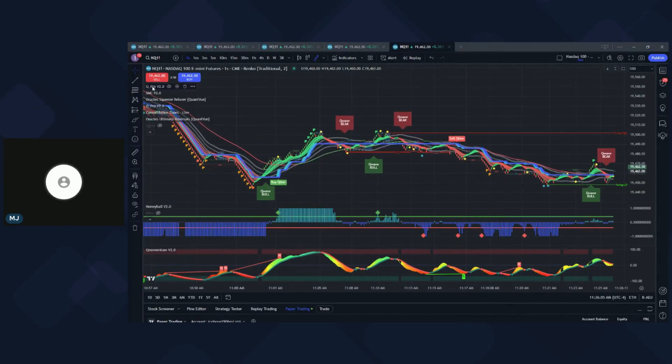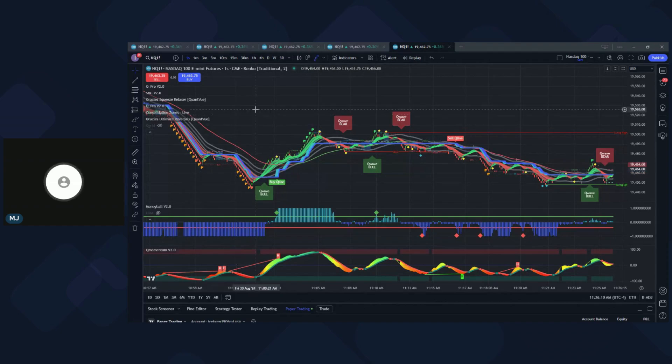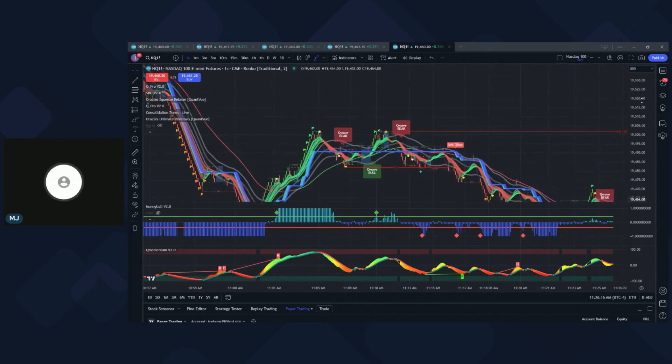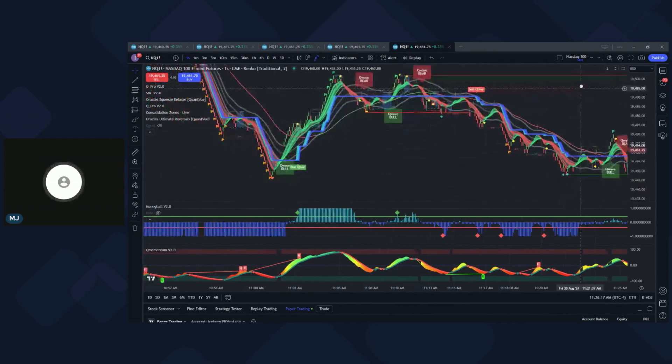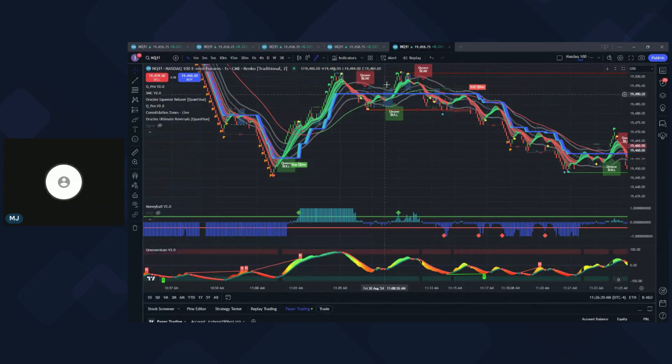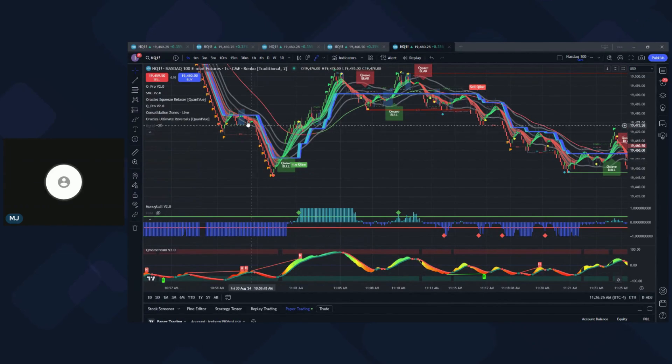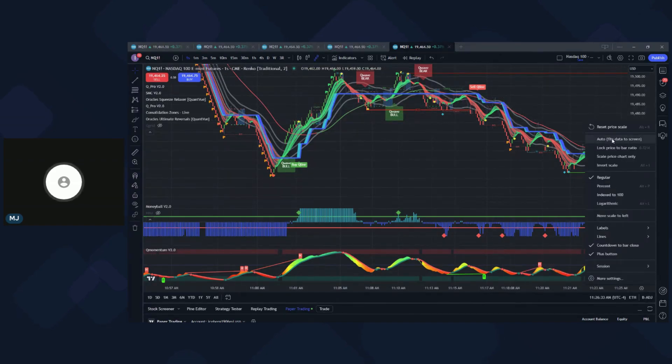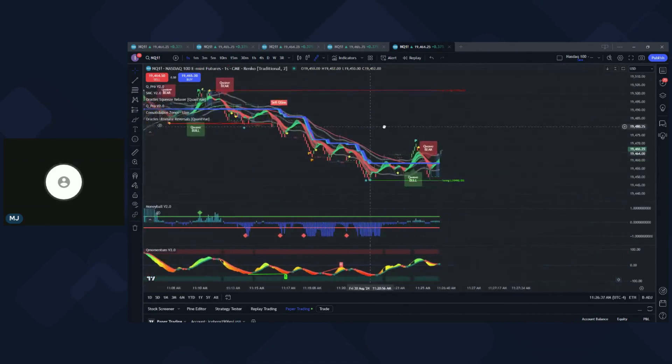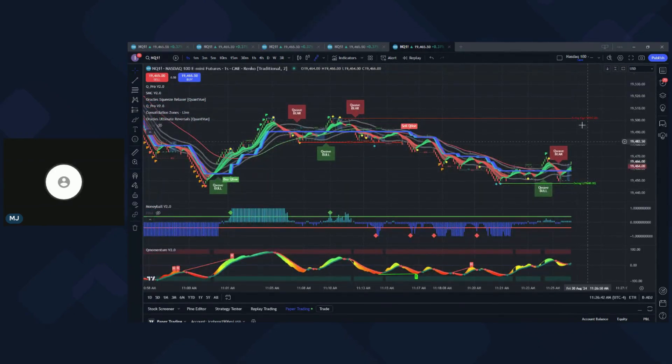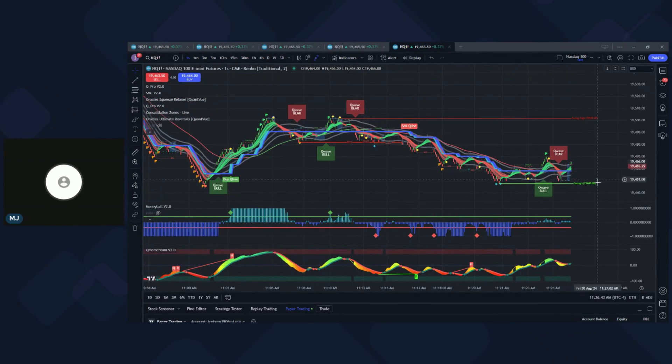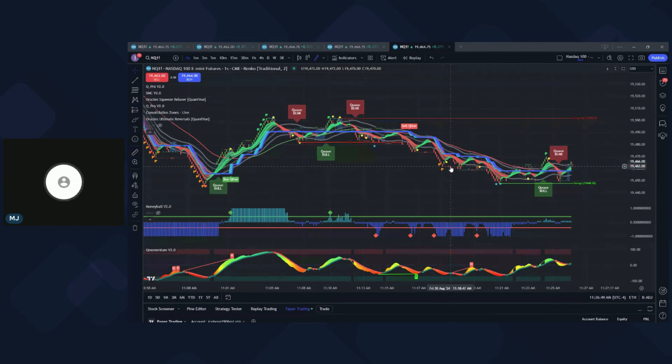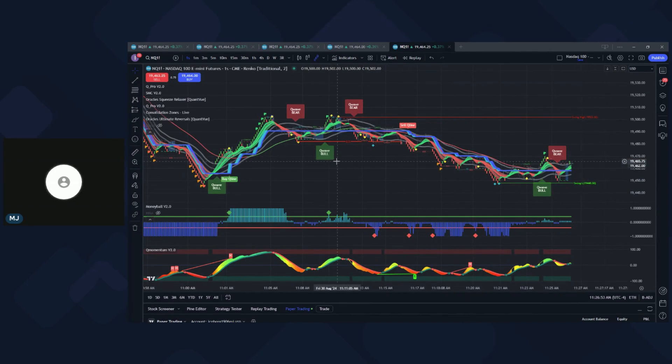As you can see here, I'll highlight my tools that I'm using here. We have the Oracle Freebies, Oracle Reversals, Squeeze Relaxer, Consolidation Zones here, which I'll zoom in so you guys can see whenever you see these red and green ashes here. They'll let you know that price may be moving sideways in that area, and if you have not entered any of those trades, you probably shouldn't do so. And we, of course, have our SMC indicator.